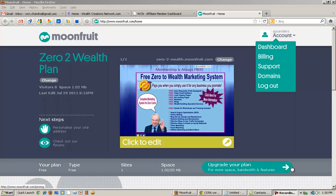This video will help you set up your Wealth Creations Network splash page, or any splash page you want. I'm going to show you step by step how to do that through Moonfruit, where you can set up an account and build your own website with their software absolutely free. I've already designed one for one of our members, and I'm going to show you how to design one yourself and put your own stamp on it. So let's get started.